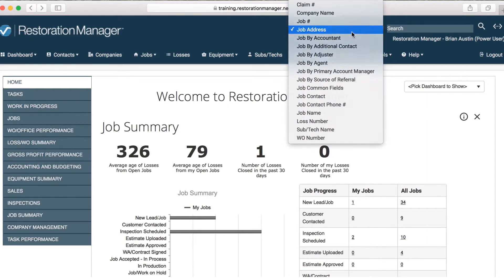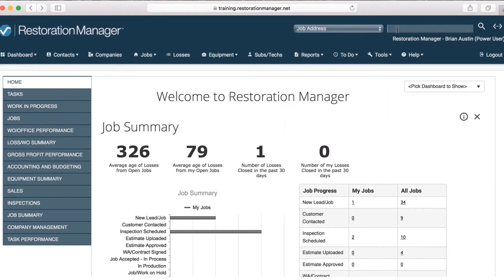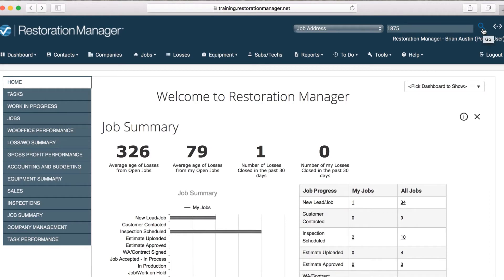Once you have determined the search criteria, type in the information you'll be searching for. In this case, I'm searching for an address. An important note is that the search parameters are very exact — a misspelling could cause you to not find your job. A way to get around this is to search for exactly what you know is in the job. For example, I know the job I'm searching for has an address with 1875 for the street number, but I can't remember if I typed out 'road' or just wrote 'RD' when I made the job.